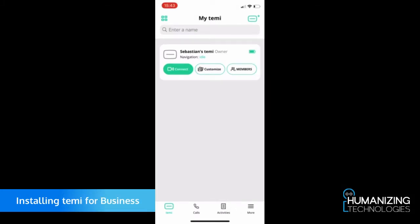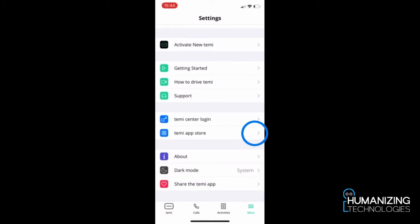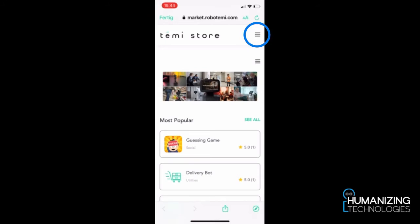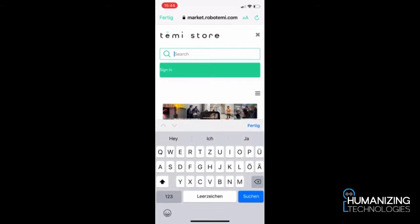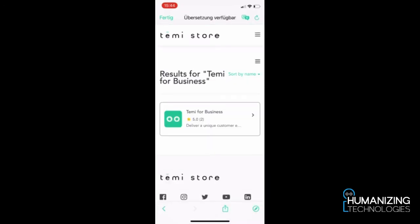When you have connected your robot to your app, go to the app store on your smartphone. Click on 'More', then go to the temi app store. In the upper right corner click on the three lines — this opens a search field. Type in 'temi for business', which is our application, then confirm and click on it.